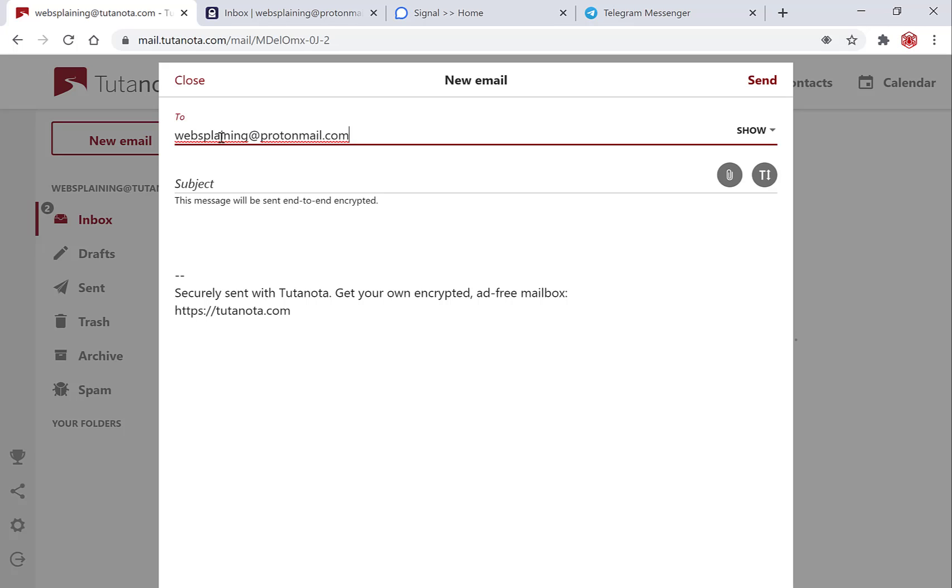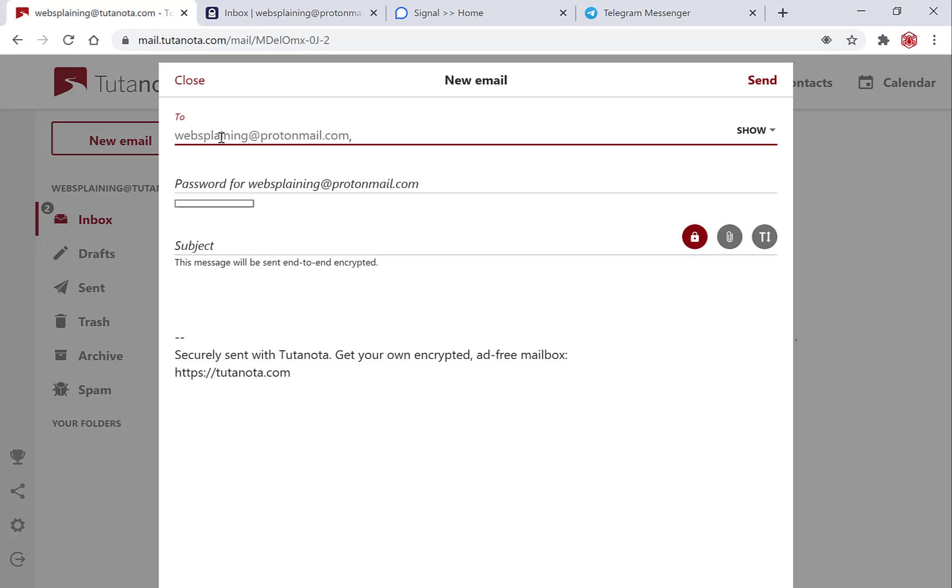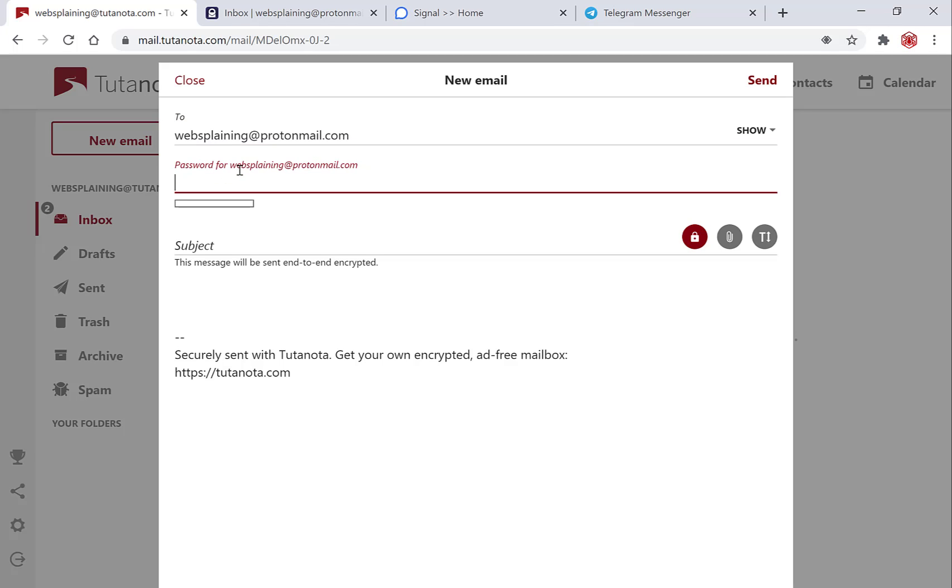If I press enter here now it should bring up a password to make the email confidential and encrypt it, and there you go it's asking for a password for websplaining at ProtonMail.com. So just pick a password and enter it. Once you've entered a password be sure to save this password as the recipient will need this password to open the email and now you can finish composing your email.